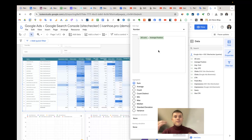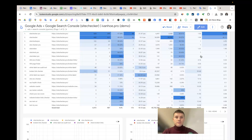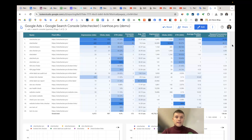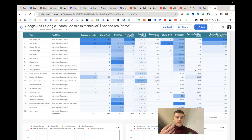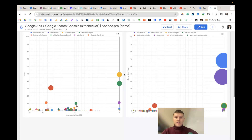For example, the '404 error finder page search' keyword has one of the best keyword potential scores using this calculation. It ranks at number four in organic search, which means we have proof of value from conversions and we're very close to the first position. So this keyword should be prioritized first in your SEO efforts.